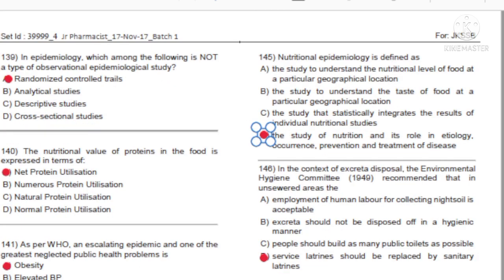Question 139: In epidemiology, which of the following is not a type of observational epidemiological study? A) Randomized Controlled Trials. B) Analytical Studies. C) Descriptive Studies. D) Cross-sectional Studies. Answer: A, Randomized Controlled Trials.